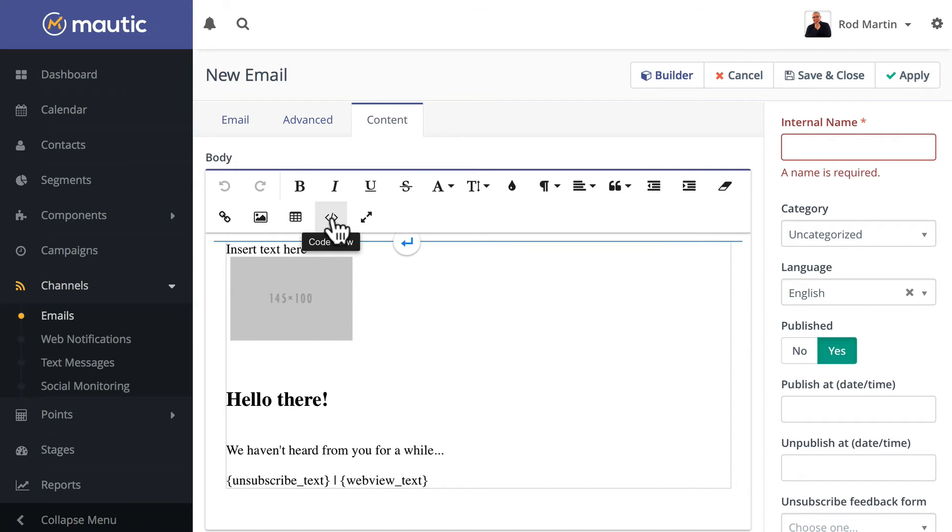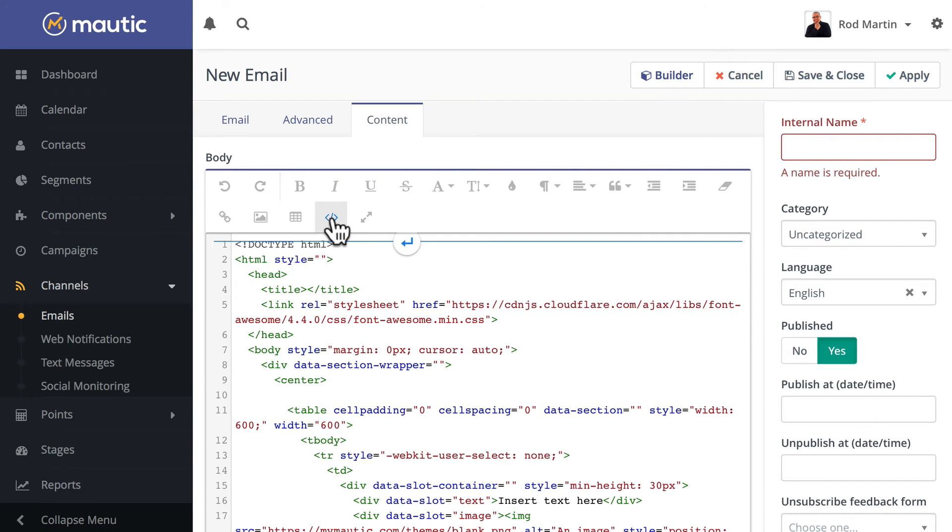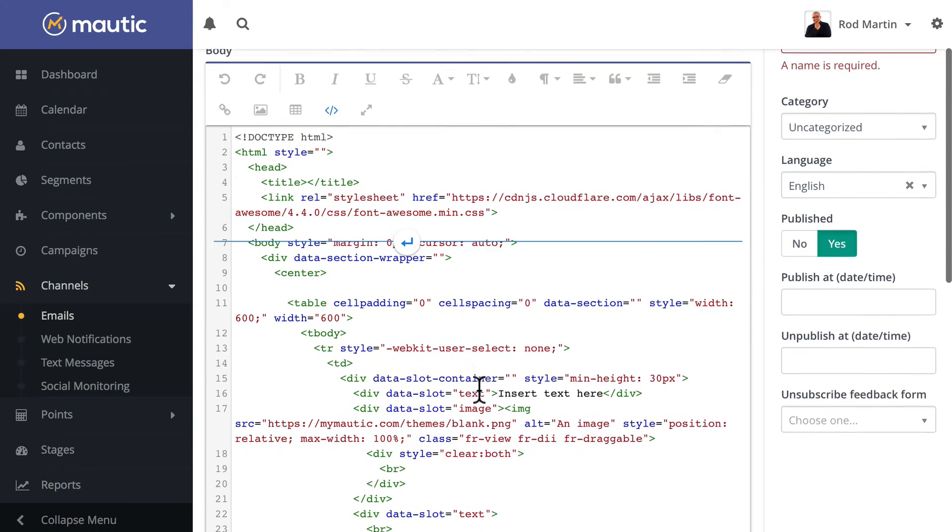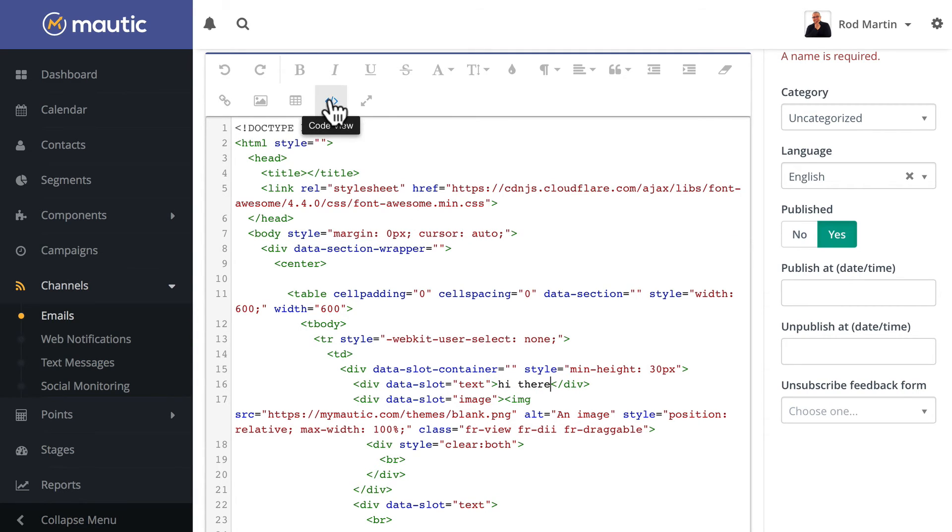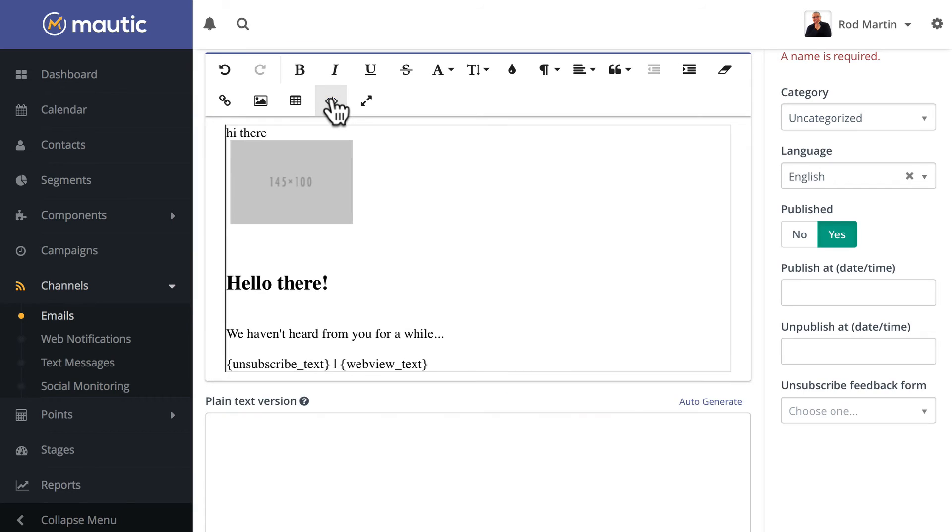If I click Code View again and type hi there, all I have to do to make this stick is get out of Code View and go back to the WYSIWYG editor.